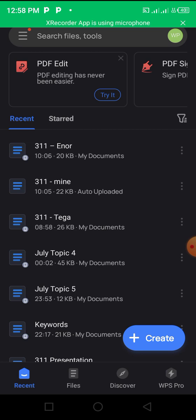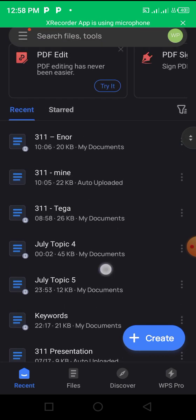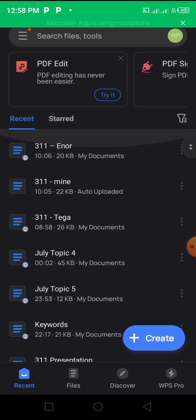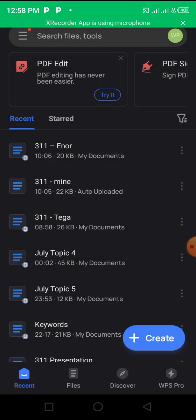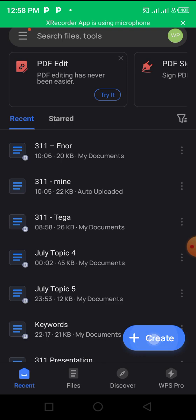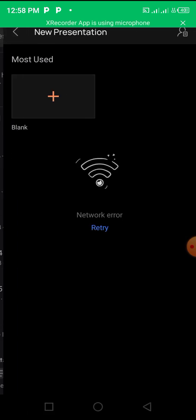presentation, the first thing you want to do is click on the Create button. Click on the button here and then click on PPT. Click on it and then click on Blank, which means you are starting fresh, creating a new document, a new presentation.